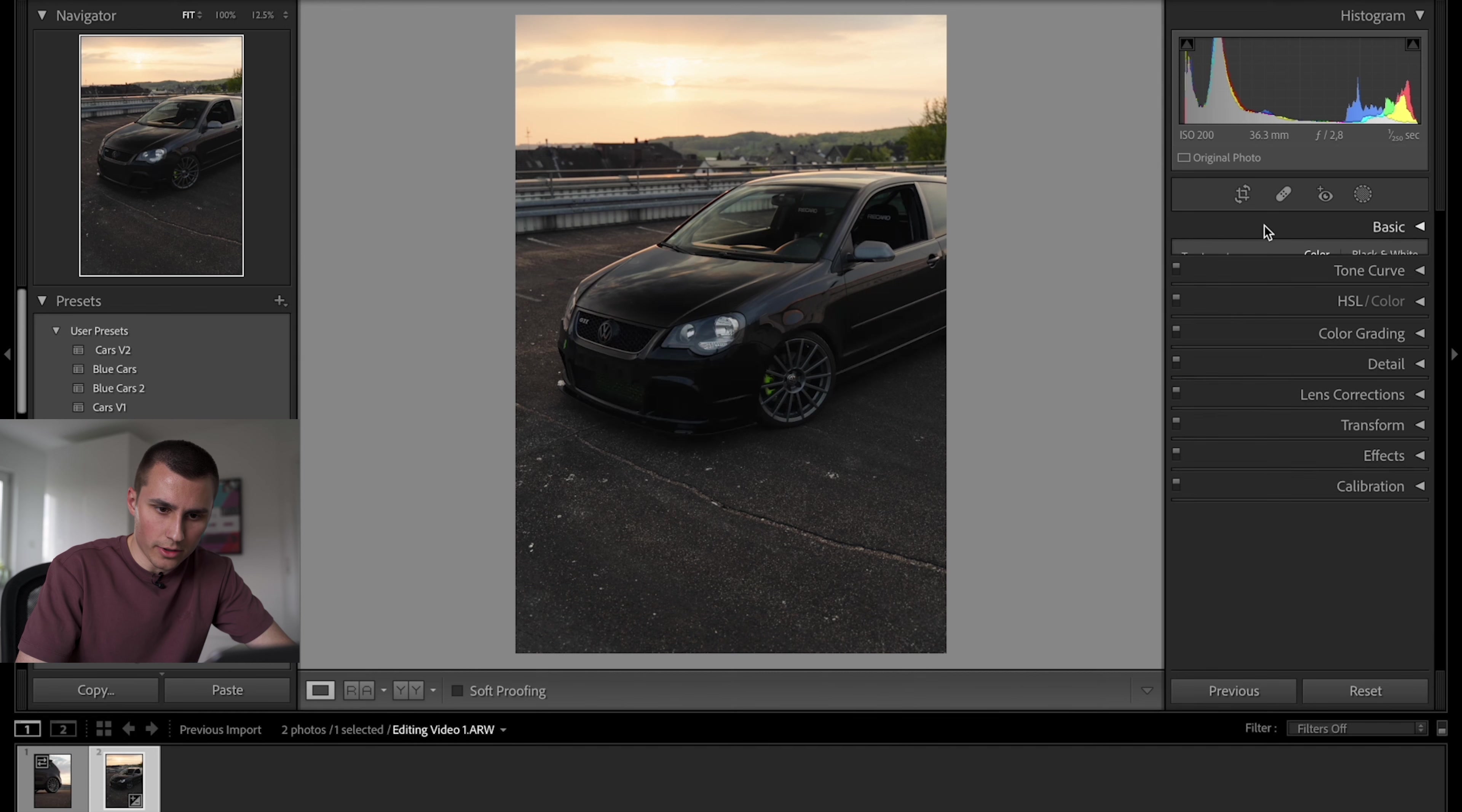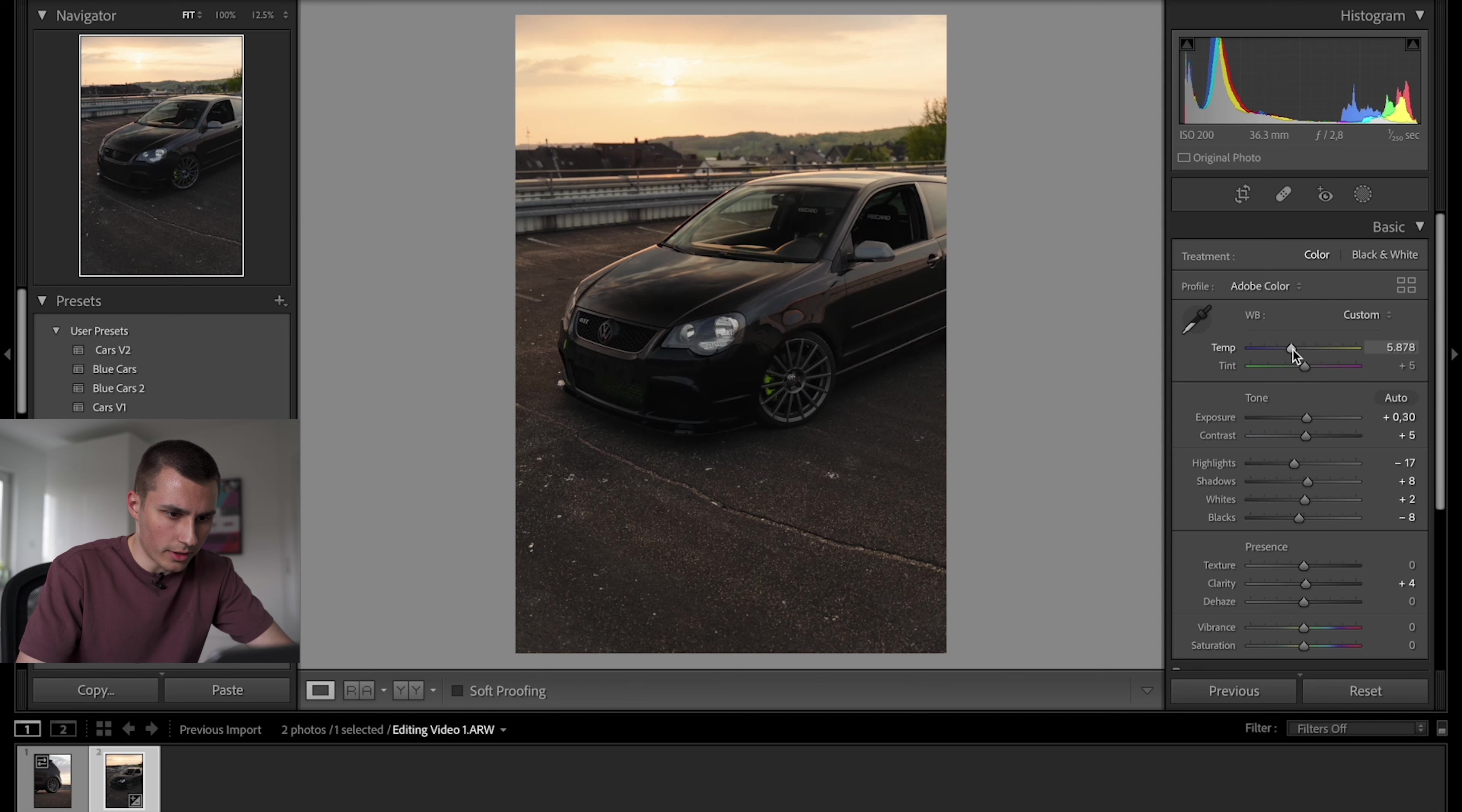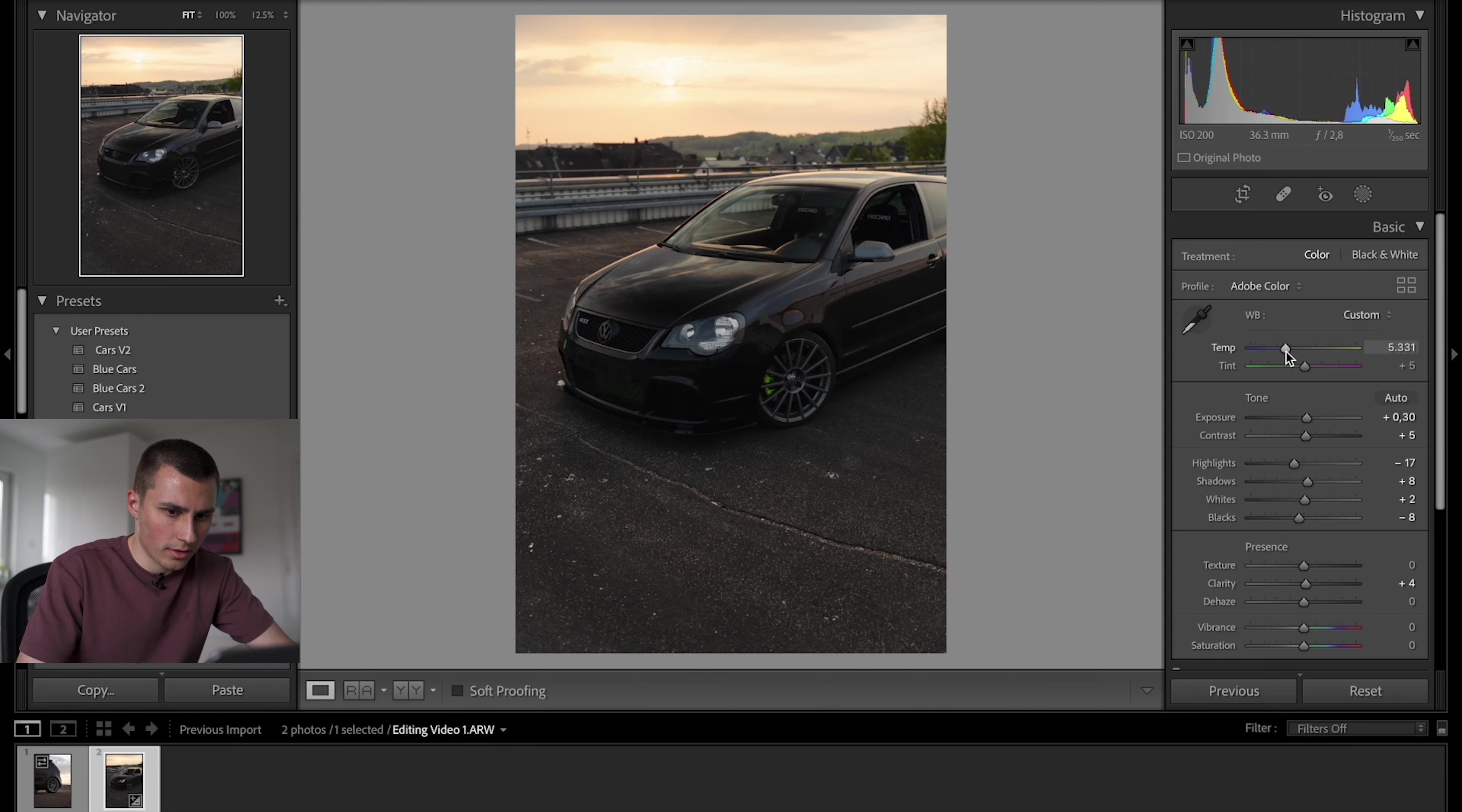And then I'm gonna bring up the white balance a bit to make it more sunsety. I don't want to overdo it though. I think this is good.